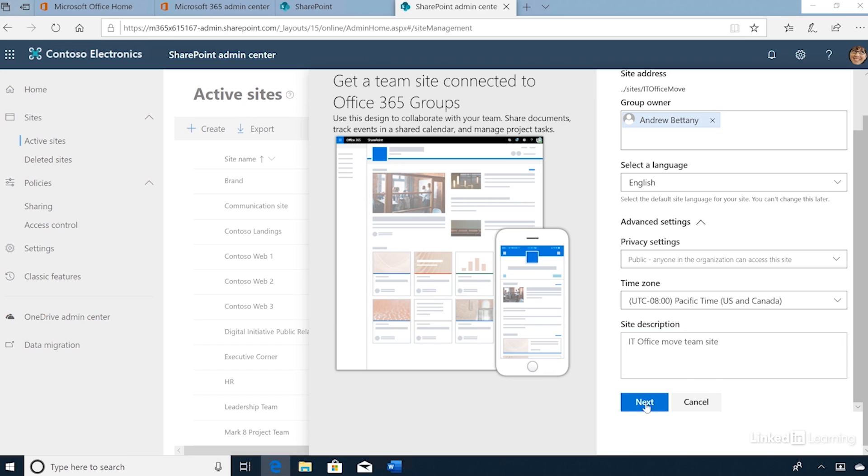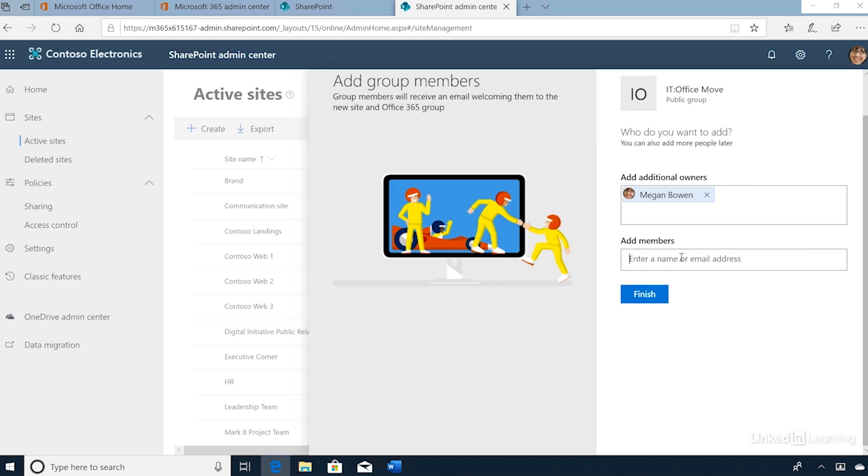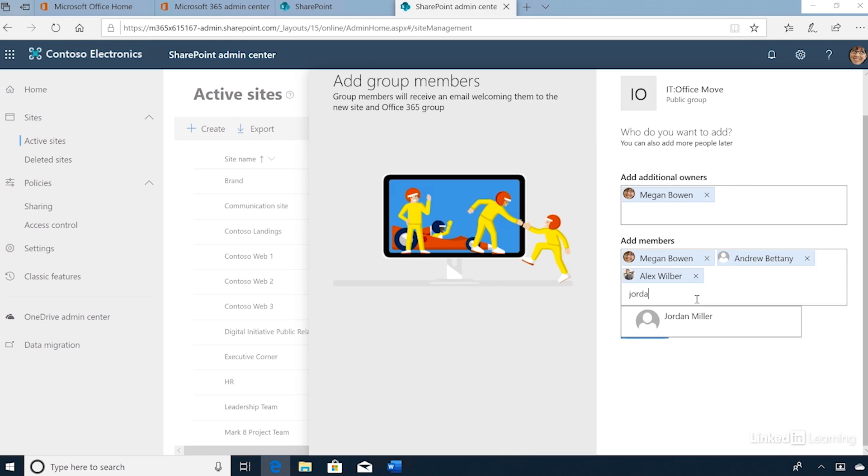I'll click Next. We can now configure additional owners and also specify members. Once I'm done, I'll click Finish.